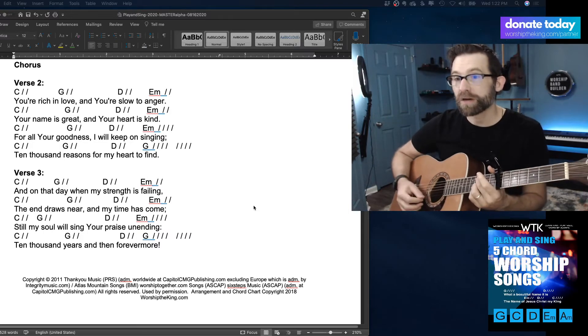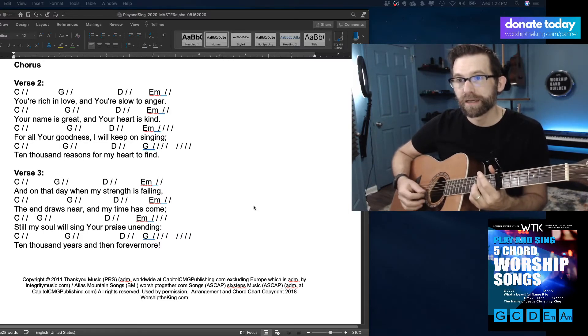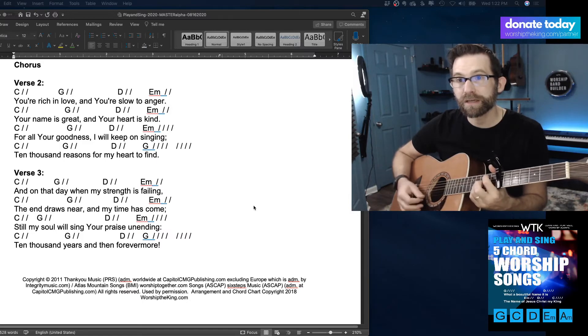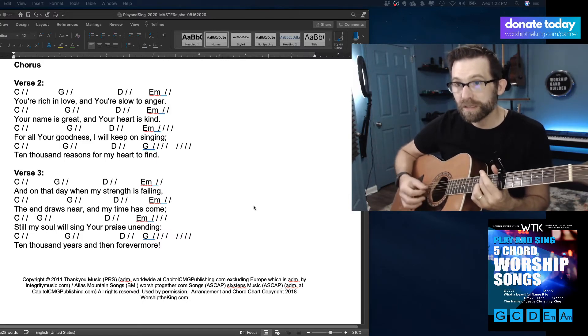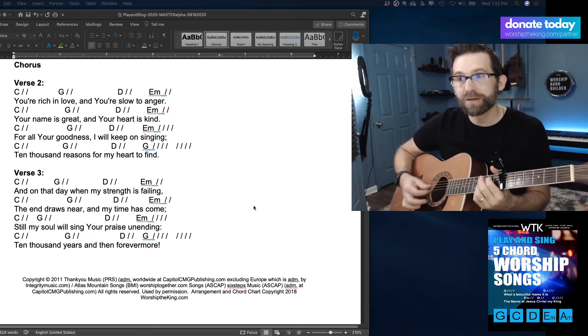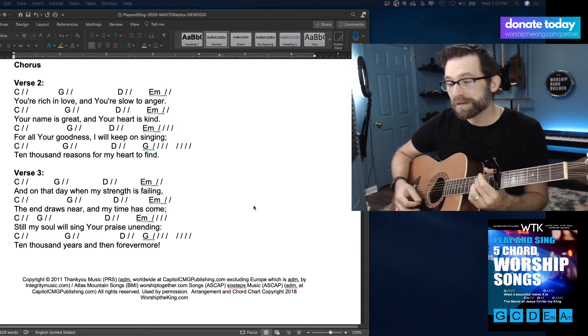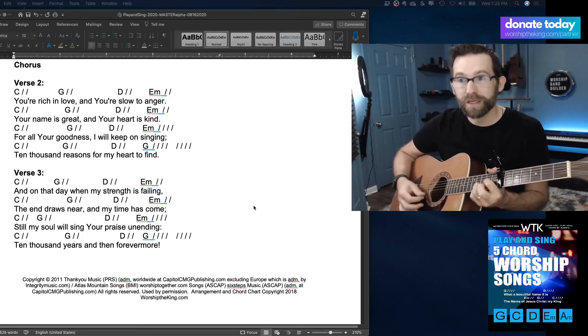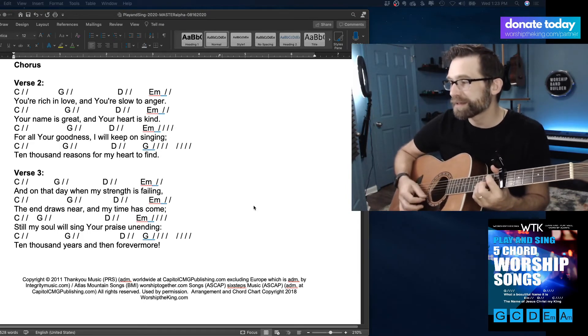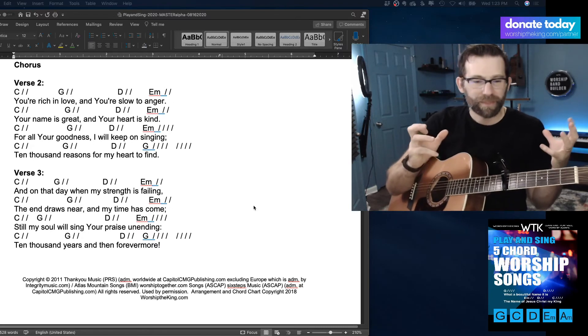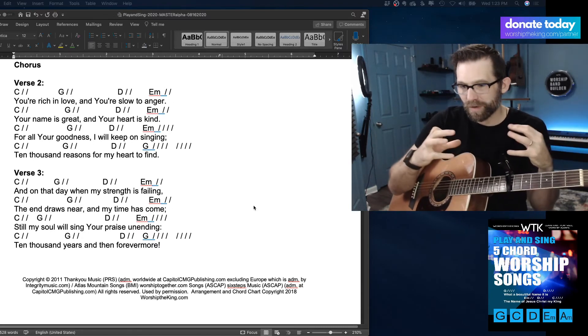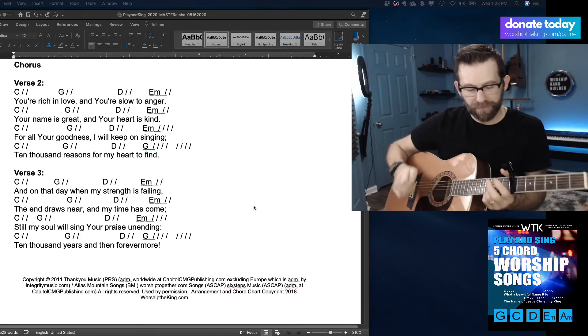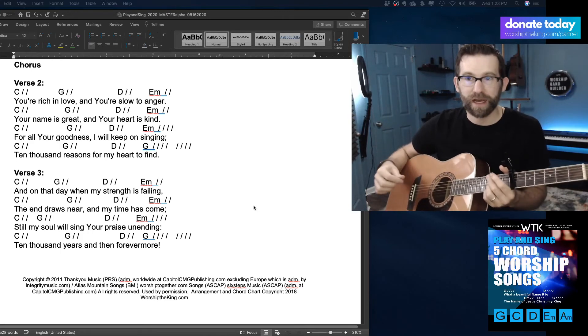That's all I did. I went like this. And on that day, my strength is failing, the end draws near, and my time has come. Still my soul will sing Your praise unending. And to make it kind of more haunting, I think, or longing, maybe the word better for it.